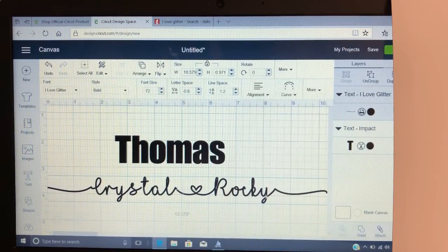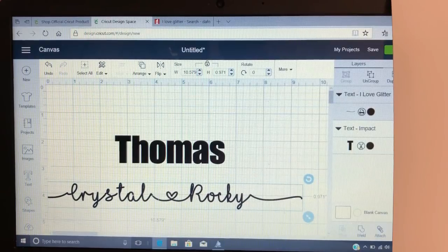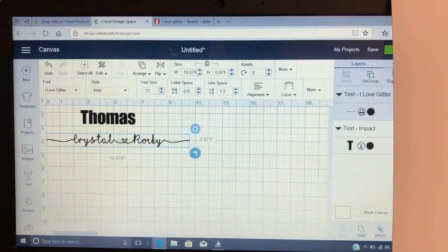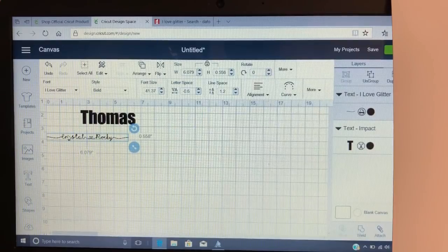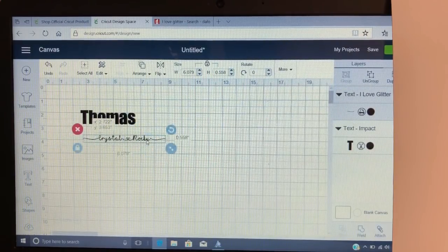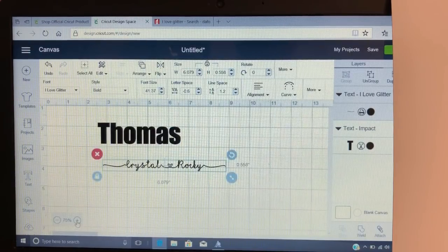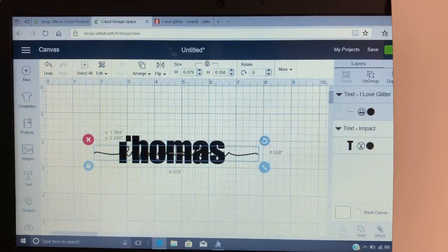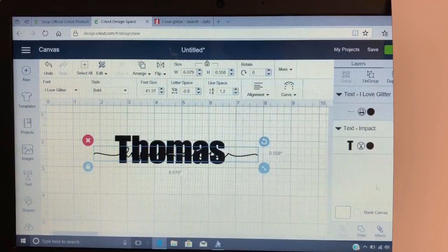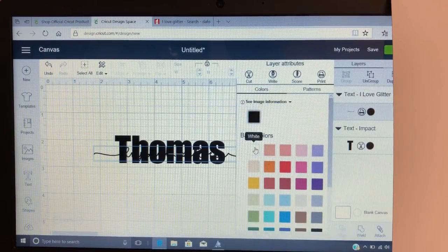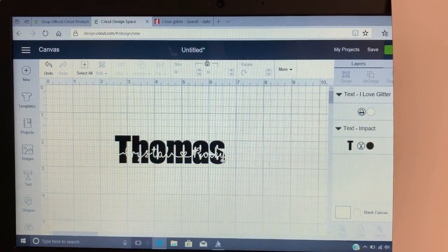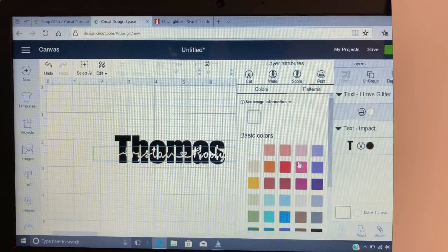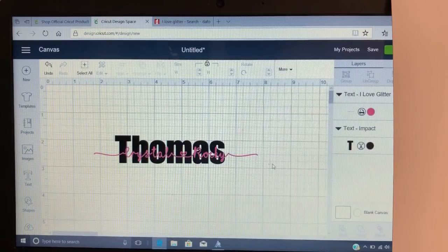I'm gonna bring down my size just a little bit and bring this back in — it was just too big for me to work with. Now I'm going to test fit this where I want it. Like I've done before, you can always change the color so you can see it. I can't see this color, so let's change it to pink.